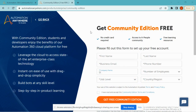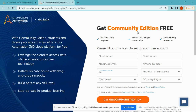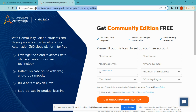Hello viewers, welcome to my channel. In this video we will learn how to install Automation Anywhere Community Edition on our PC. This is the URL to download the Community Edition.